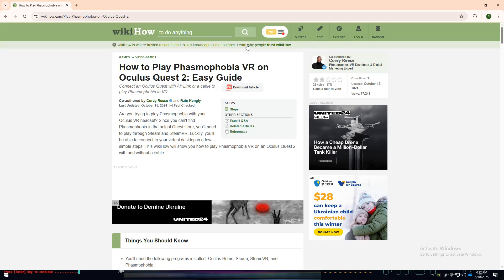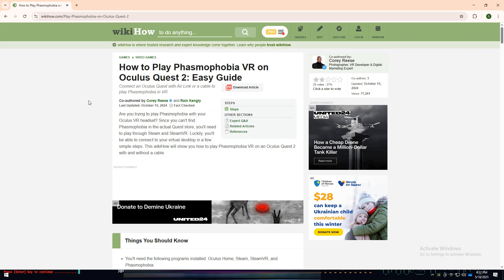Welcome back to my YouTube channel. Today I am going to tell you about how to play Phasmophobia on Oculus Quest 2 with your PC.